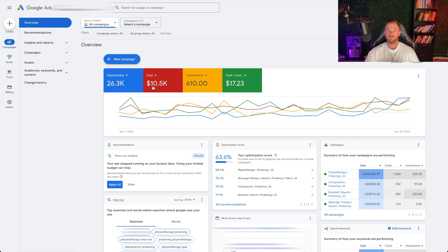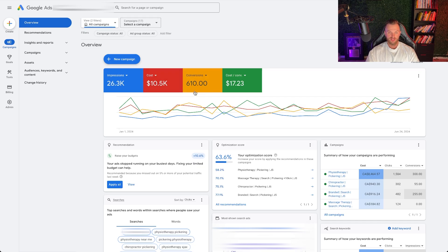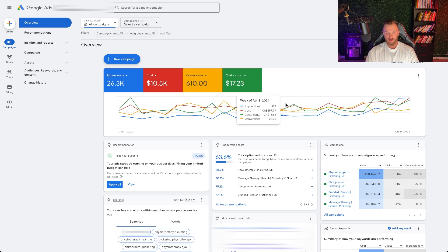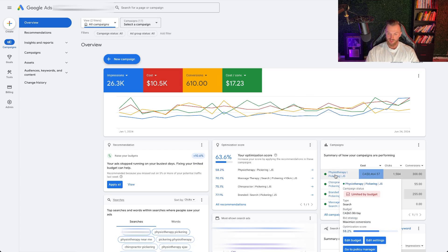So this is a Google ad account for one of our clients — year to date, last six months. This is really the goal for where you want your account to get to, where you're consistently generating leads, i.e. calls, consistently getting a good cost per call and converting those calls to bookings and more sales for your business. You can see this runs consistently every single day or every single week at least, generating a ton of different leads.